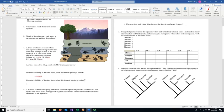Given the reliability of the dates above, when did the turtle species go extinct? We know it had gone extinct less than 20 million years ago, and that's the best we can do. Maybe it was 5 million years ago, maybe 19 million years ago, maybe yesterday — we don't know. It's not found today and it's found in rocks younger than 20 million years, but that's the best we can do.